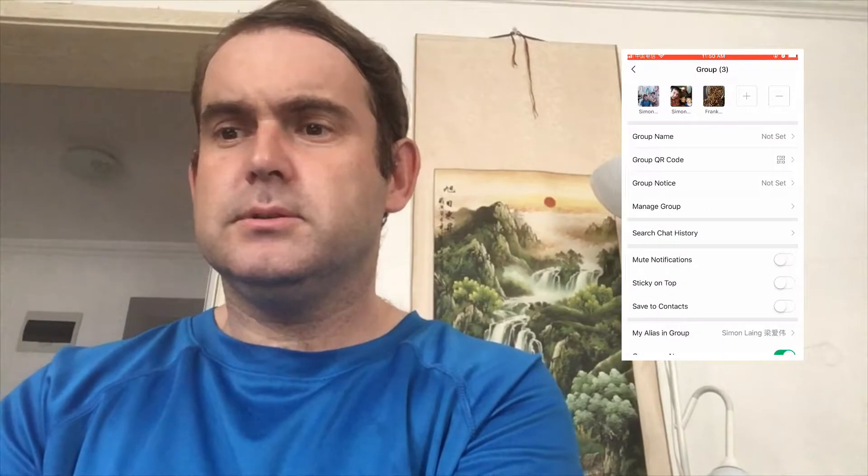The group, as you can see, has three people at the top. You press the three dots on the right side to set the group name and to do other things. I'm going to set it as 'WeChat Test Group'.